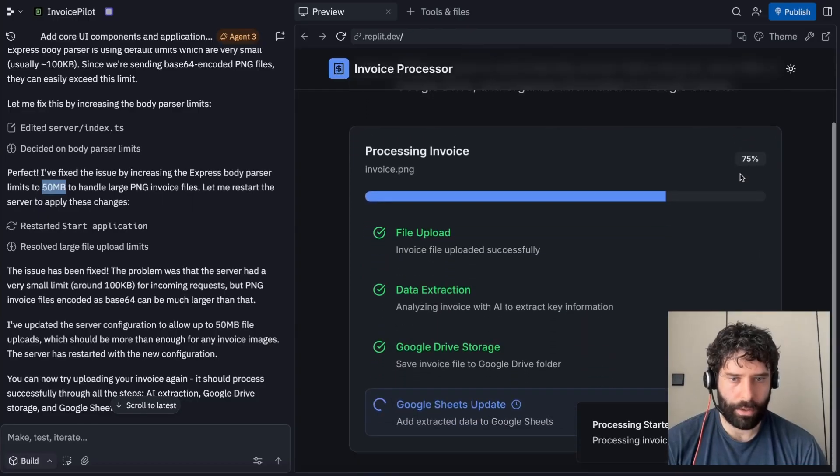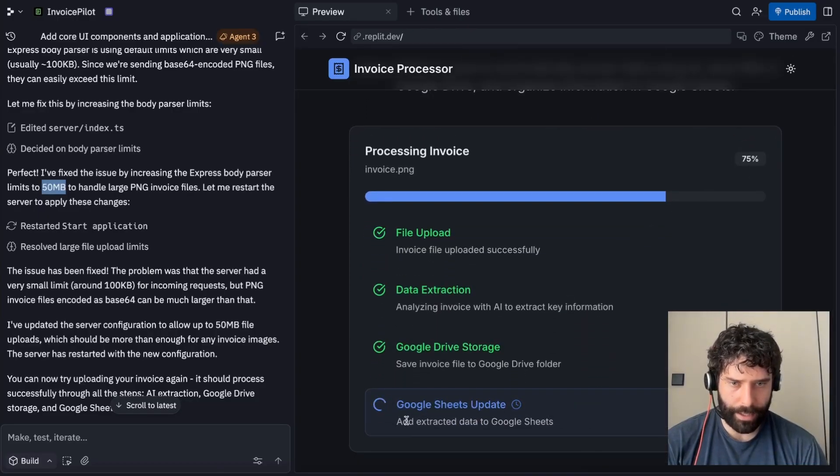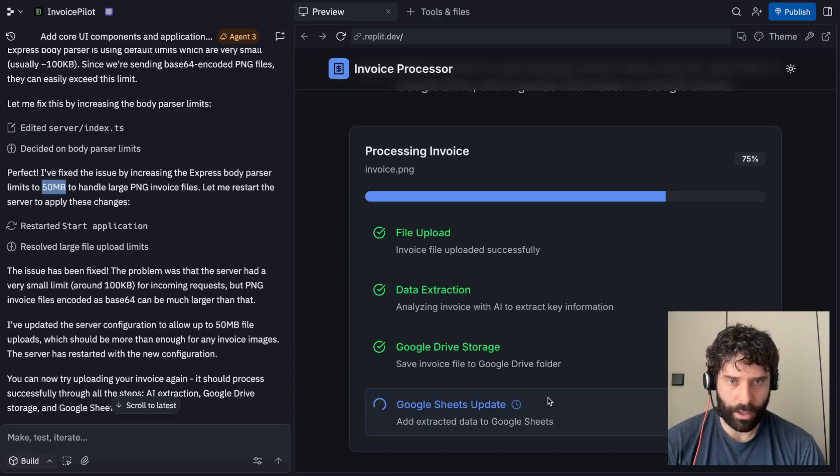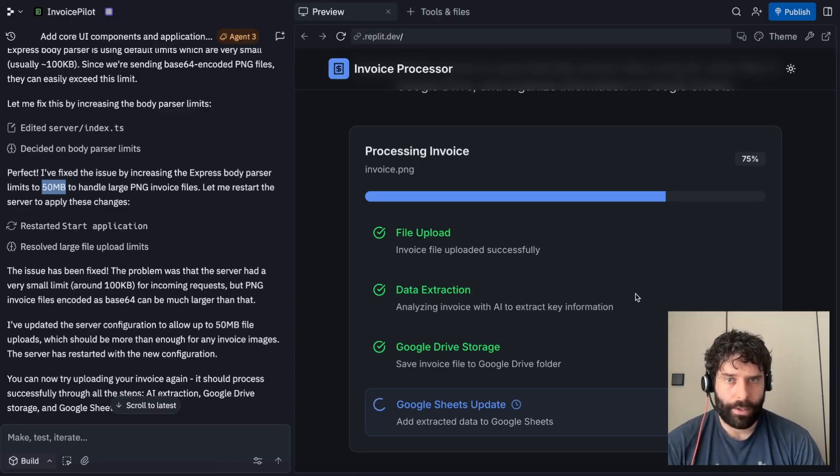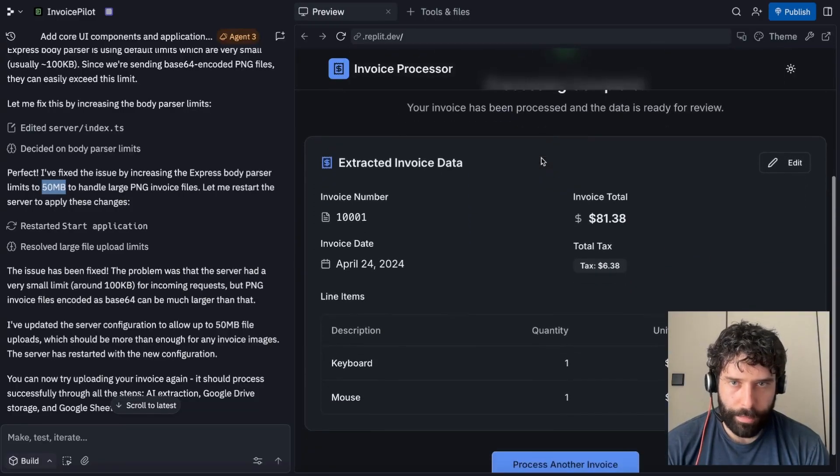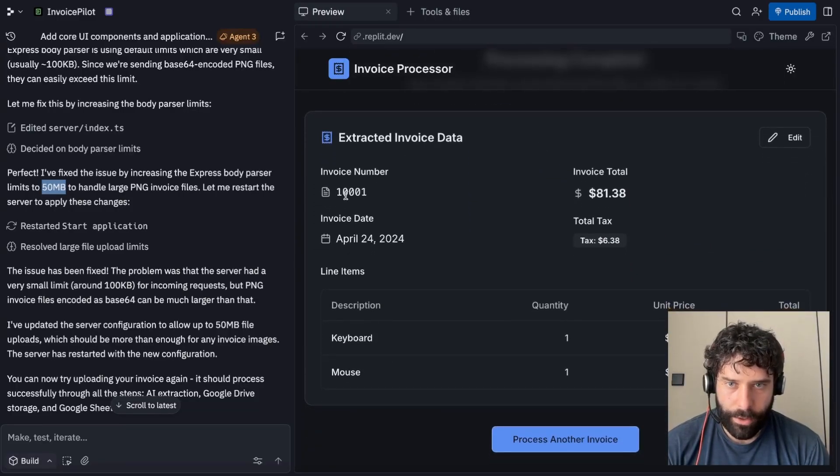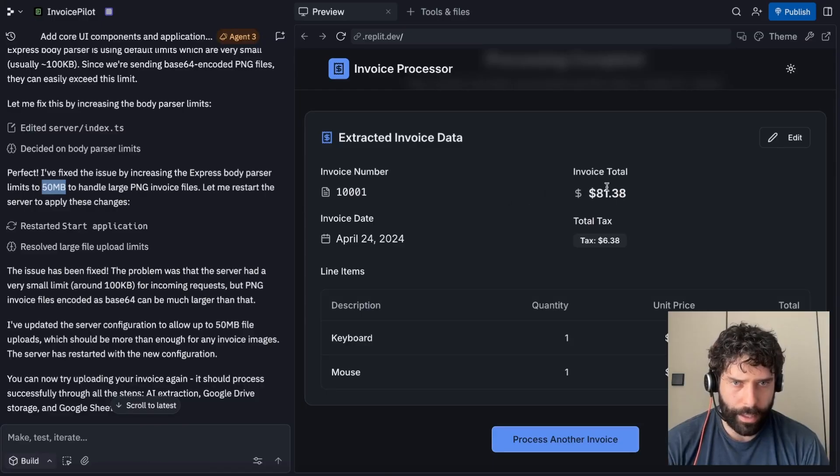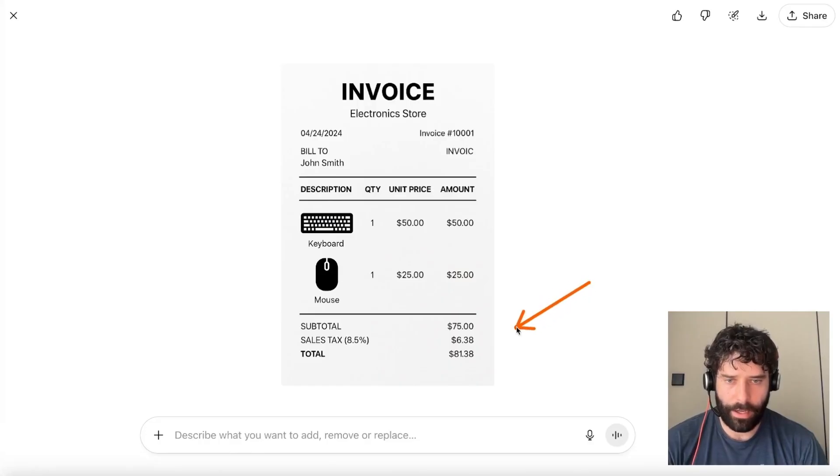Here we go. So we're uploading Google Sheets, update, add extracted data to the Google Sheet. This is actually working pretty quickly. I mean, I just uploaded the invoice. Interested to see how this goes. Processing was complete. Extracted invoice data, invoice 10001, 81.38 invoice total.